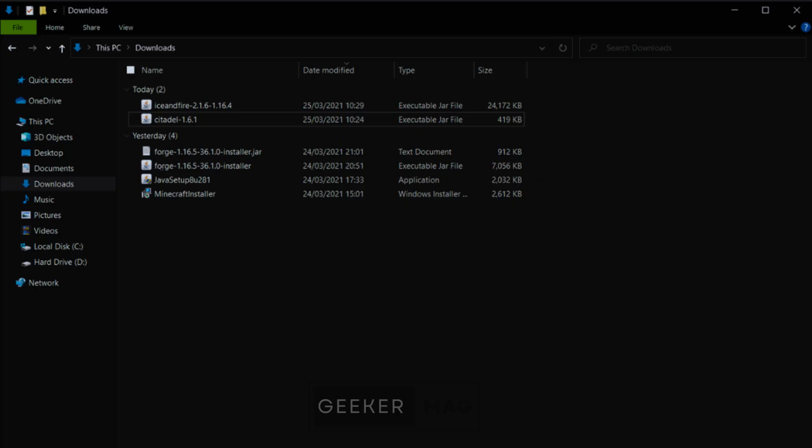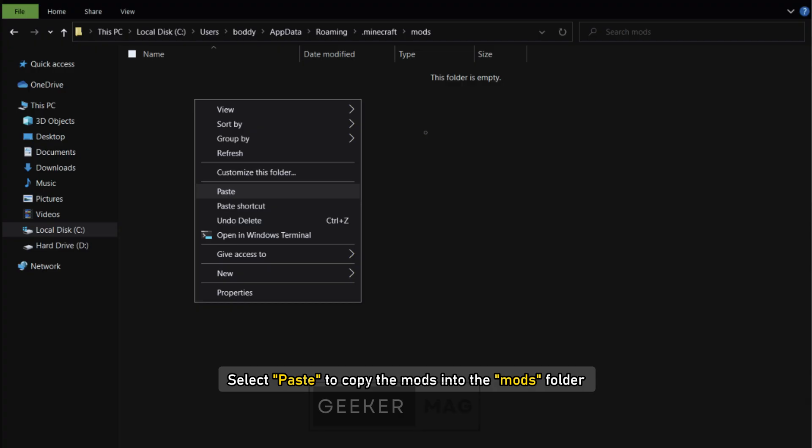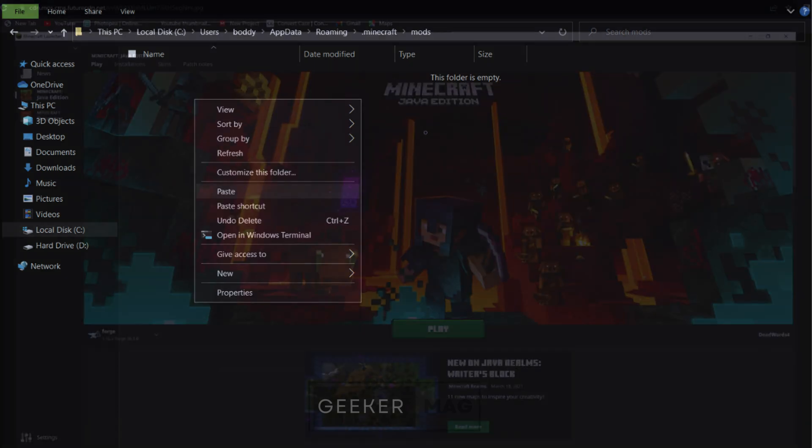Now navigate to the mods folder on your computer. You can refer to the steps in the section above if you need them. Right-click your mouse inside the mods folder to open a new menu.